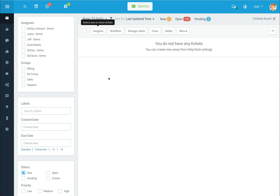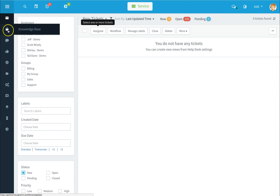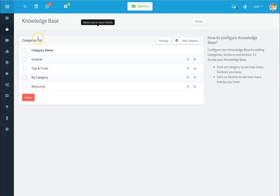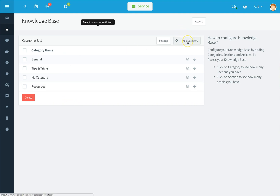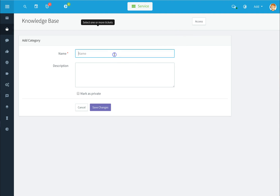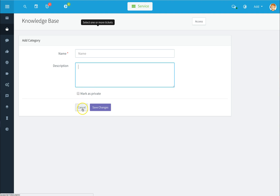Agile CRM has a knowledge base feature built into the service module. To access it, click on the knowledge base icon to view all categories. The knowledge base is organized into categories, sections, and then articles. To add a new category, click on add category, give it a name and a description. If you do not want it published to your website, mark it as private and it will not be published until you unmark it.